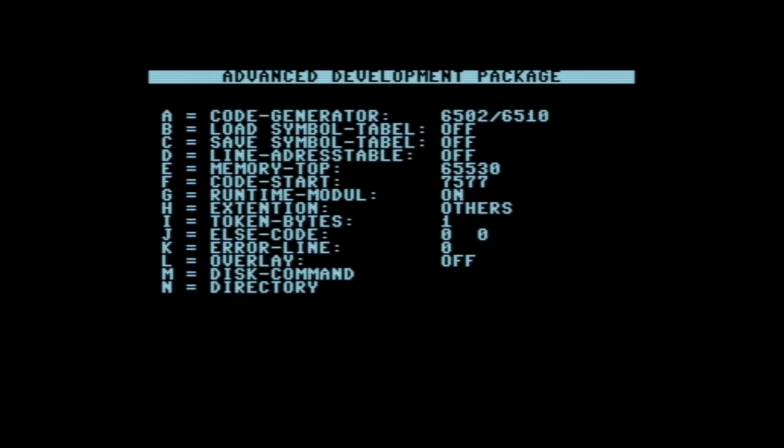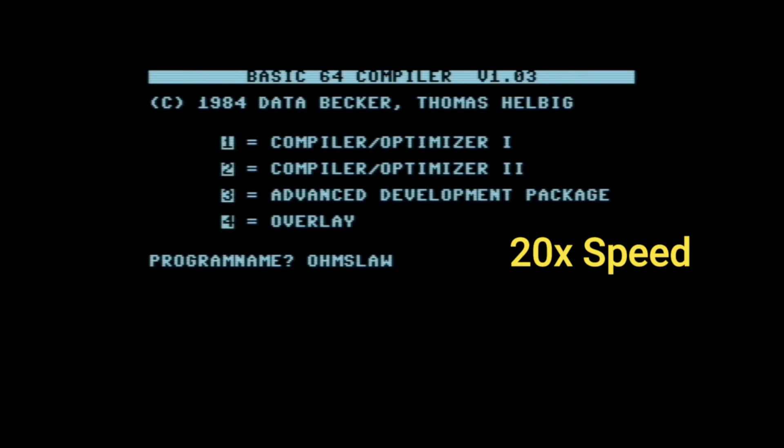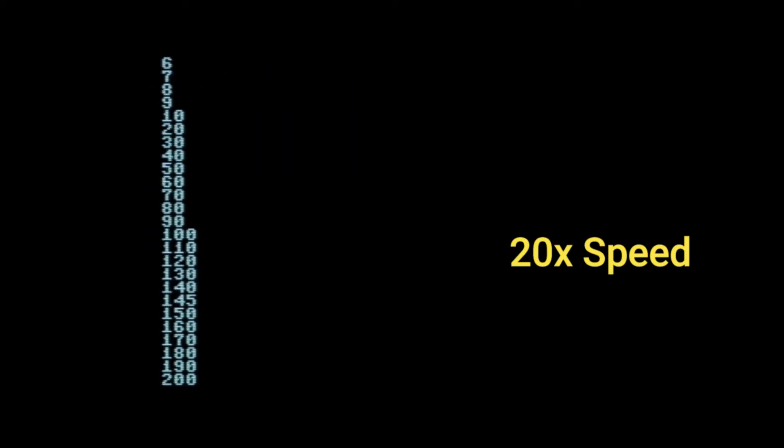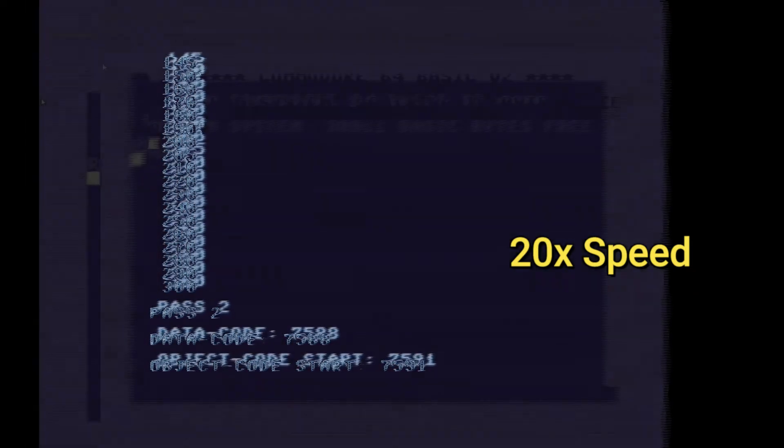You can also select 6502/6510 machine code, which will compile it into a binary. And it does take a little while to compile it into either P code or a binary, since this is only a one megahertz CPU.